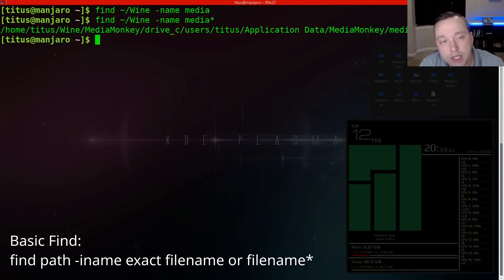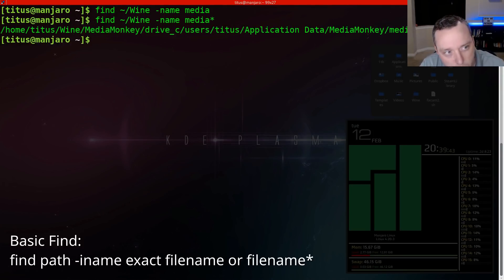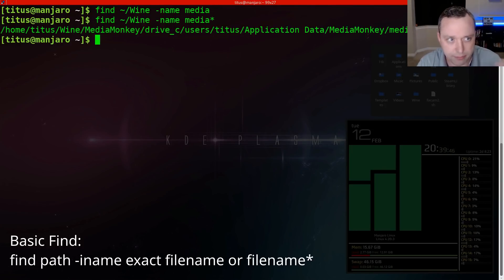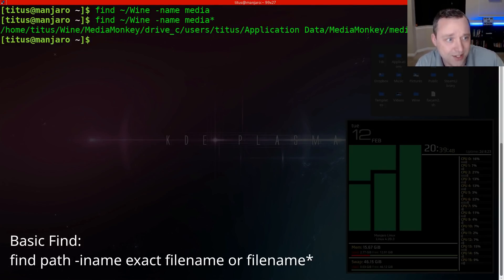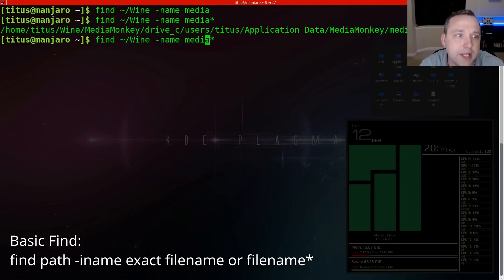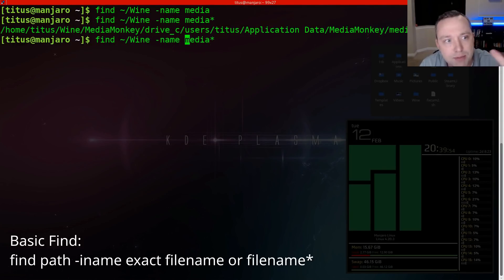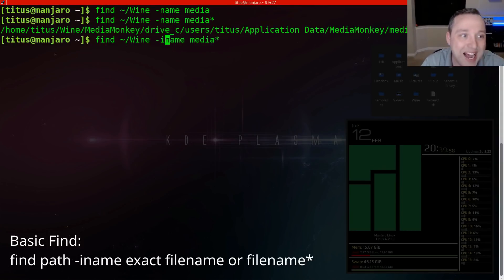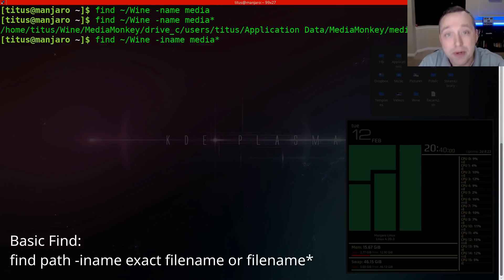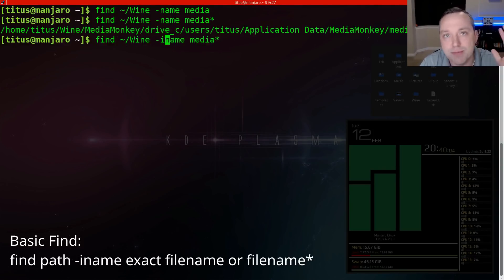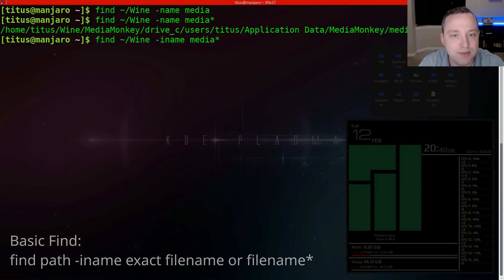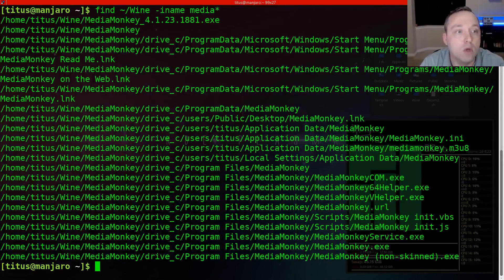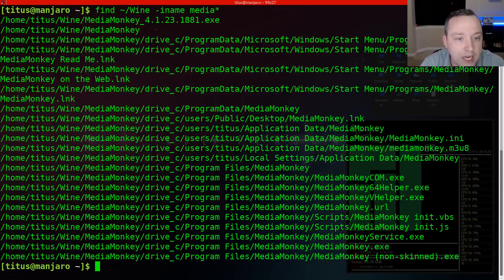And looking at this, it's not exactly what I was looking for because the one I need is actually a capital M. So instead of going back here and fixing my caps, I'm just going to make this case insensitive. So to make it insensitive, just I name instead of regular name. Personally, I never use dash name. I'm always, always doing I name just because I don't remember what was caps and what wasn't. So then we find a whole bunch and I'm like, ooh, okay.